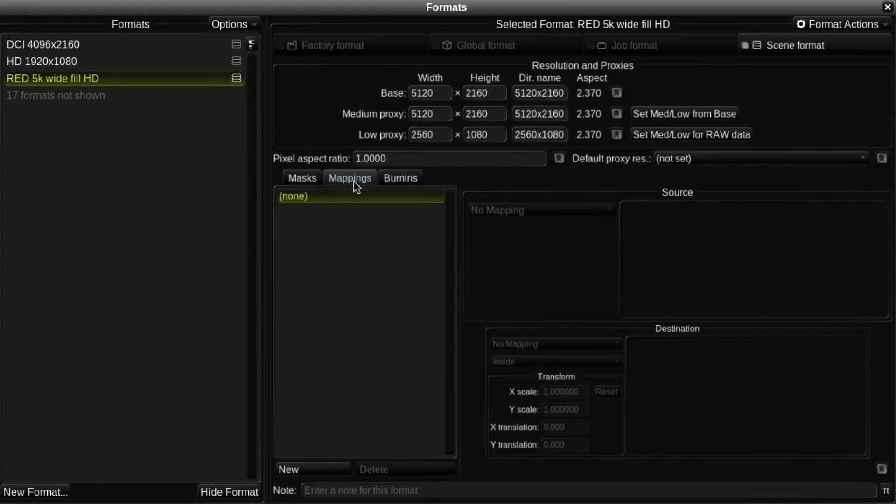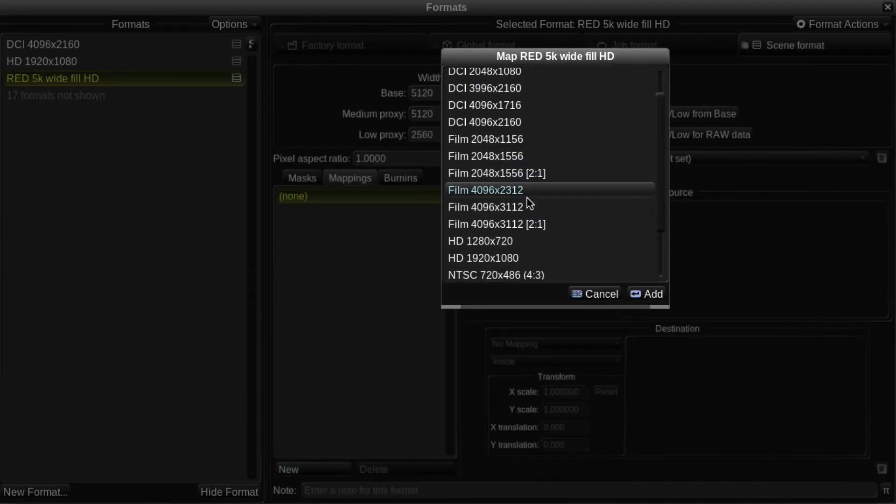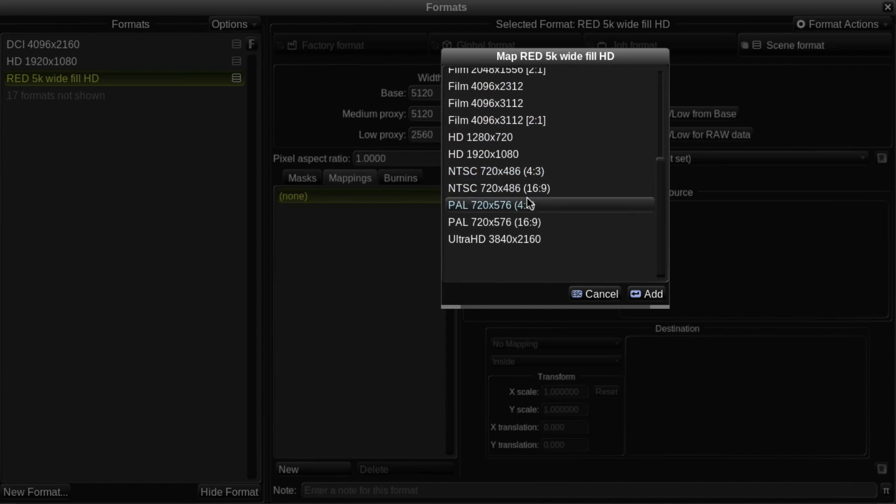And then I'll click on the Mappings tab. Now I'll click on the New button here. This is a list of all available formats, including the factory formats.